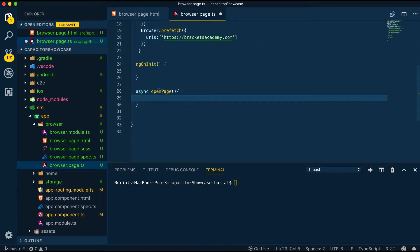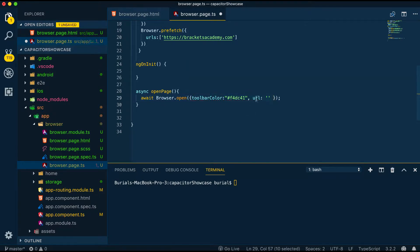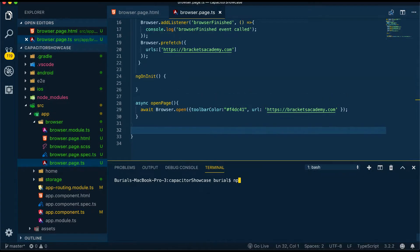And then let's create the openPage method and call browser.open and pass in the URL and the toolbar color. This will give the browser toolbar a yellowish color.